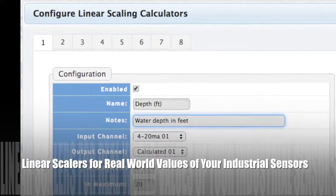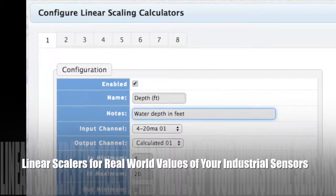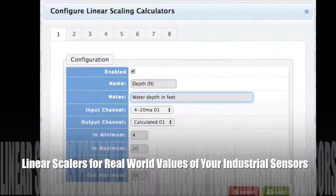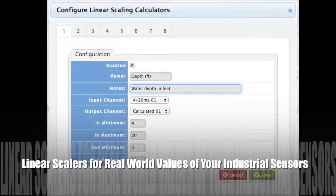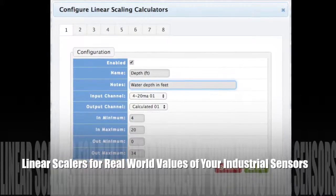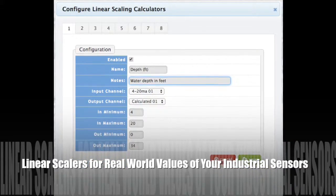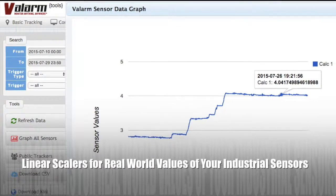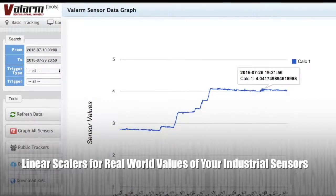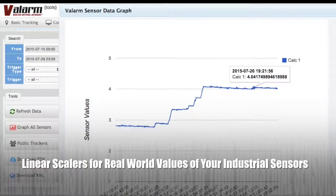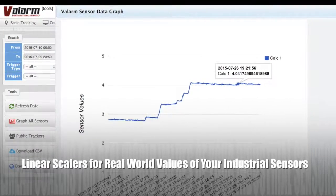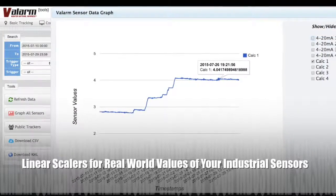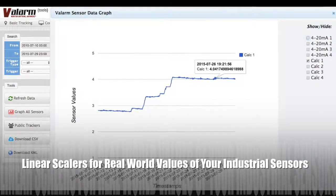With the linear scalers feature on tools.valarm.net you can set what your raw sensor's range is and what that corresponds to in real-world values. For example, perhaps your 0 to 10 volt air quality sensor scales from 0 to 500 ppm of a specific gas like ozone or nitrogen oxides.